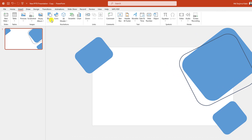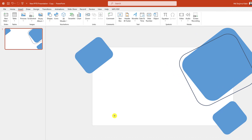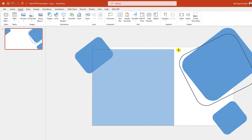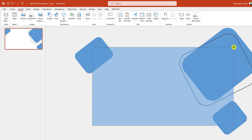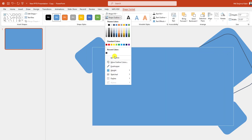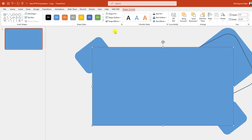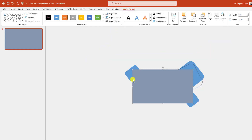Now go to Insert, go to Shape, pick a rectangle shape and drag it over here, making sure it covers the whole slide. Go to Shape Outline, make it no outline. Go to Shape Fill and apply this fill color. Now let me zoom out.